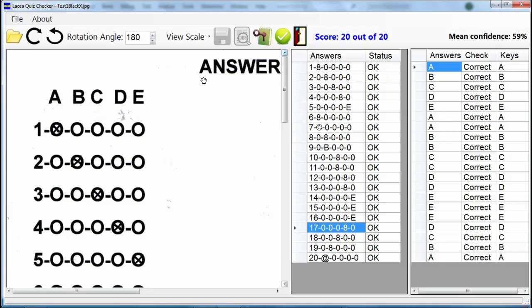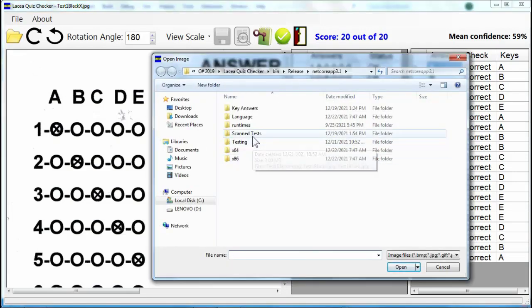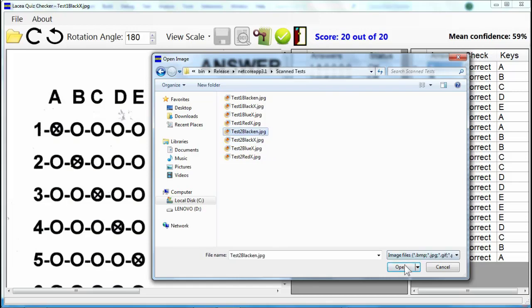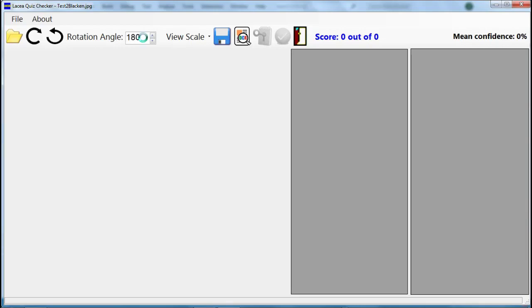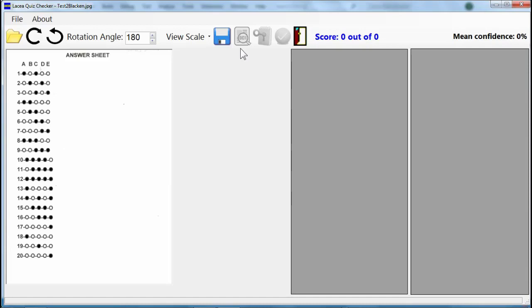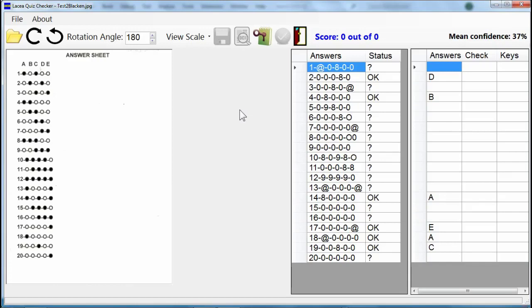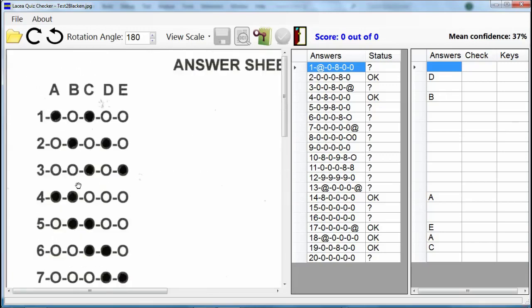Let us open another answer sheet. I browse the folder where I stored the scanned answer sheet images. Let us rotate the answer sheet 180 degrees clockwise to make it upright and readable. To enable the image to text button, I need first to save this rotated answer sheet, so I click the save button. Now that it is saved and the image to text button is enabled, I click it to read the marked answers from the answer sheet. The OCR detected that the answer sheet has 20 items. Let us zoom in and examine the marked answers.